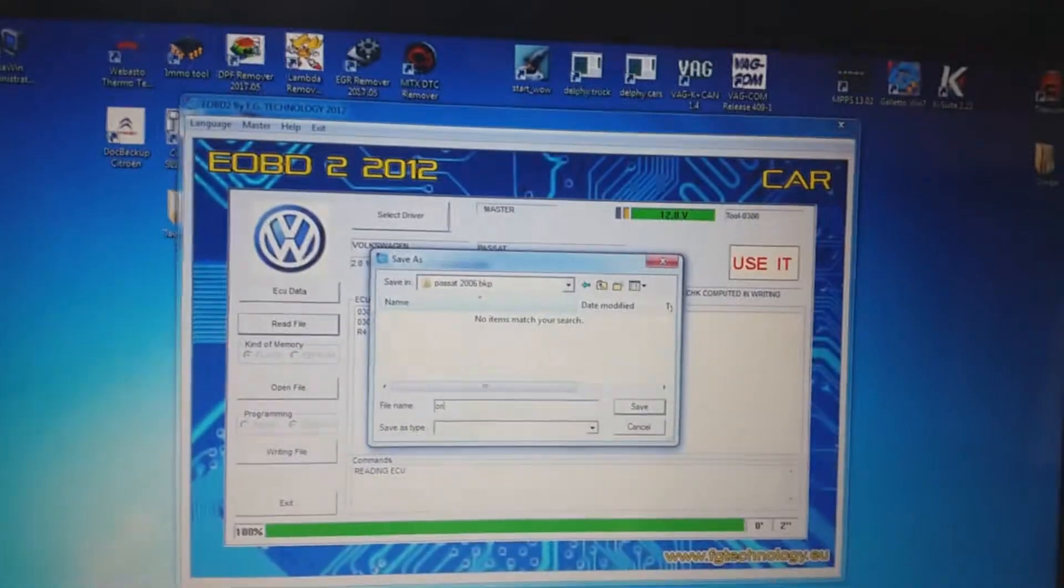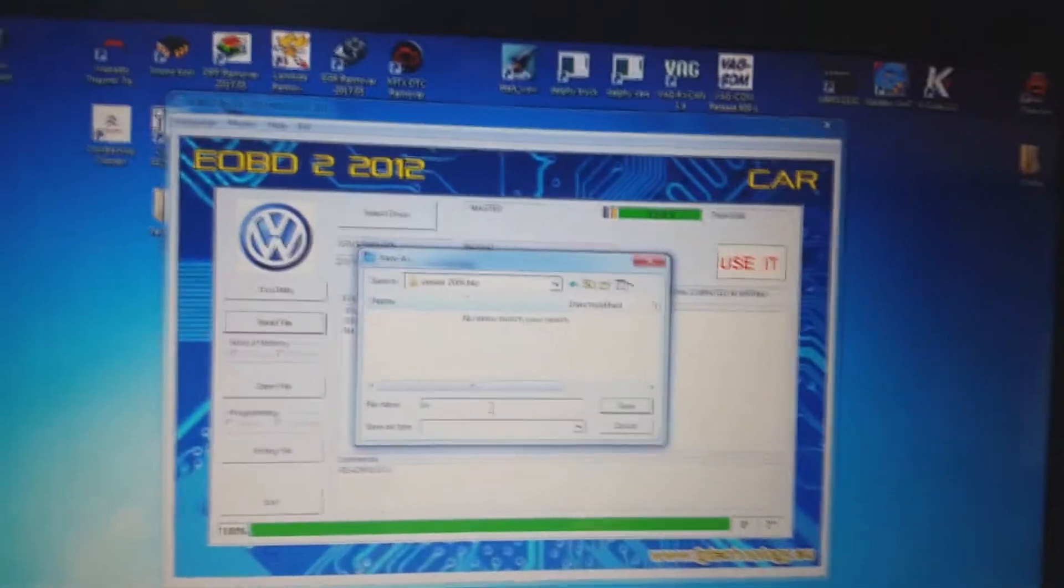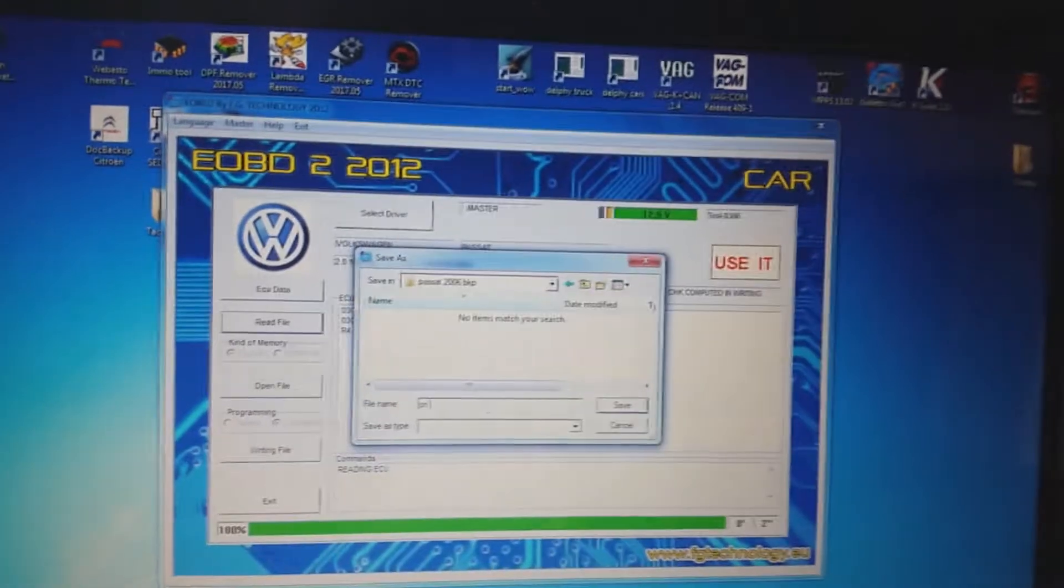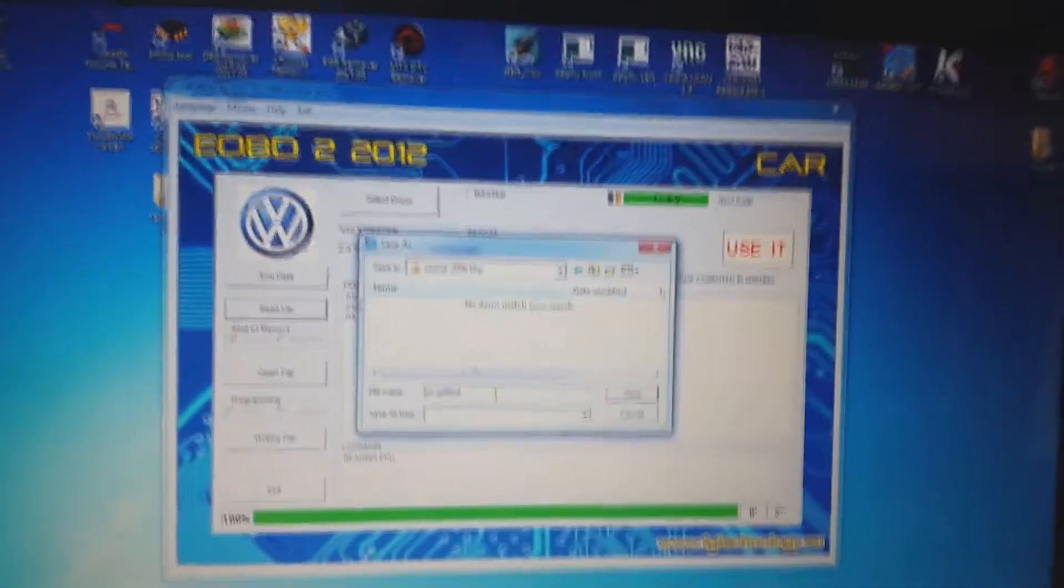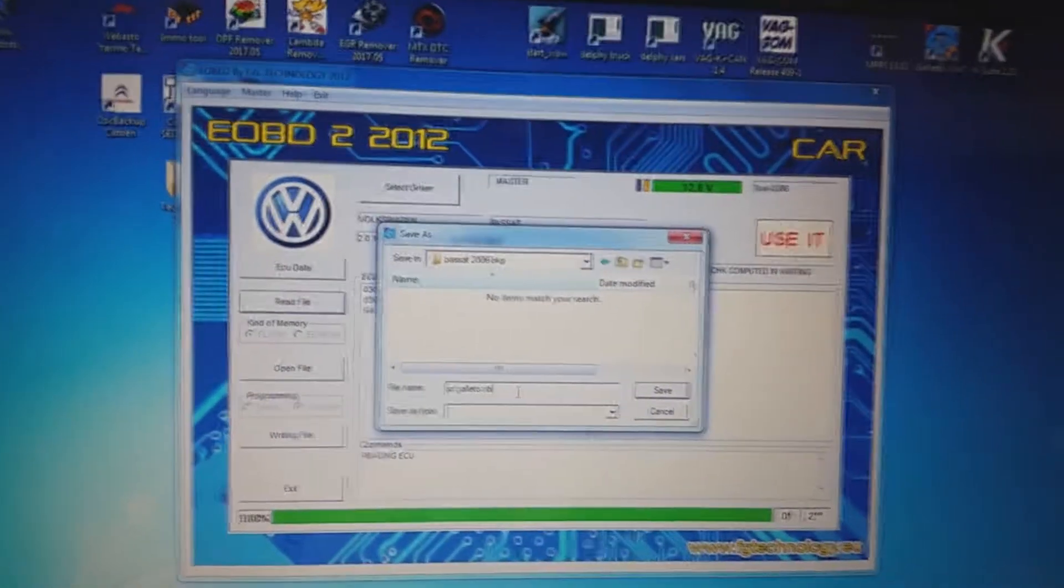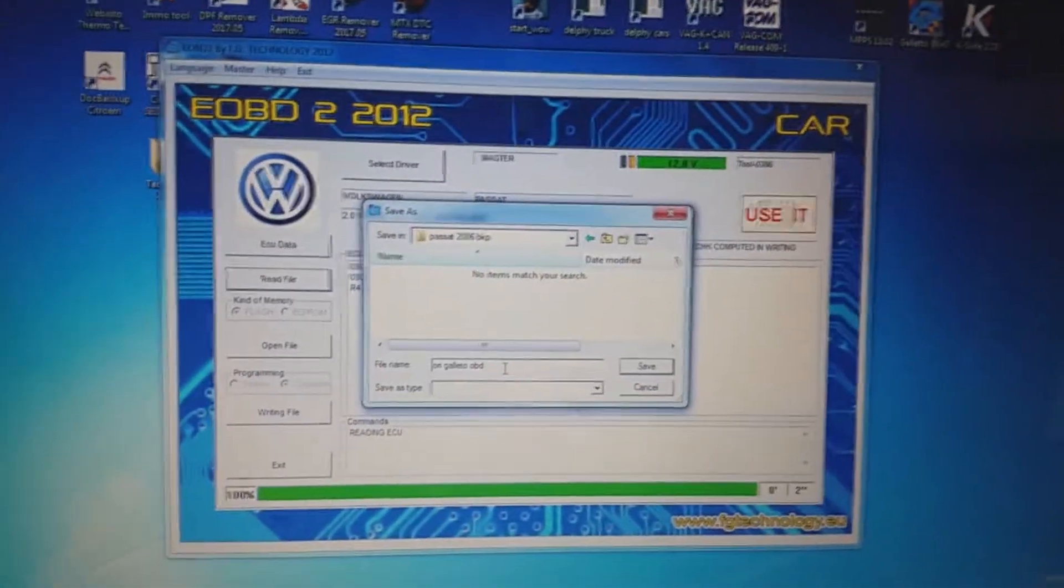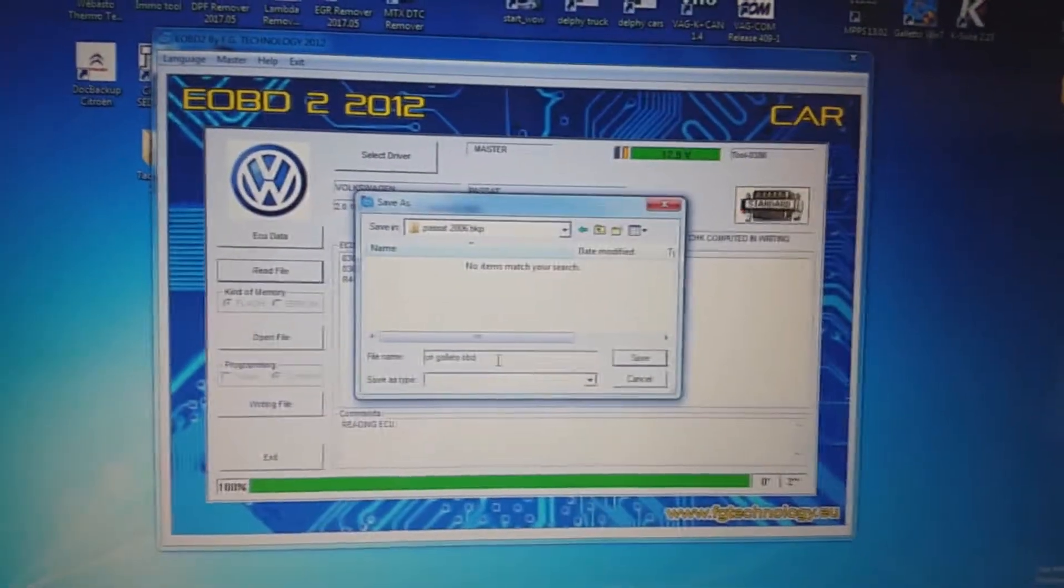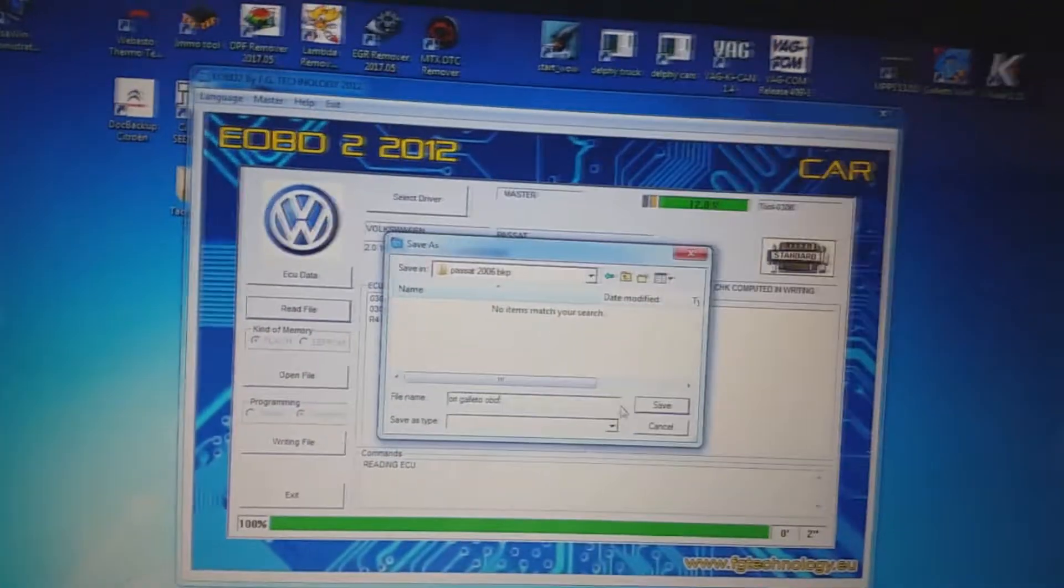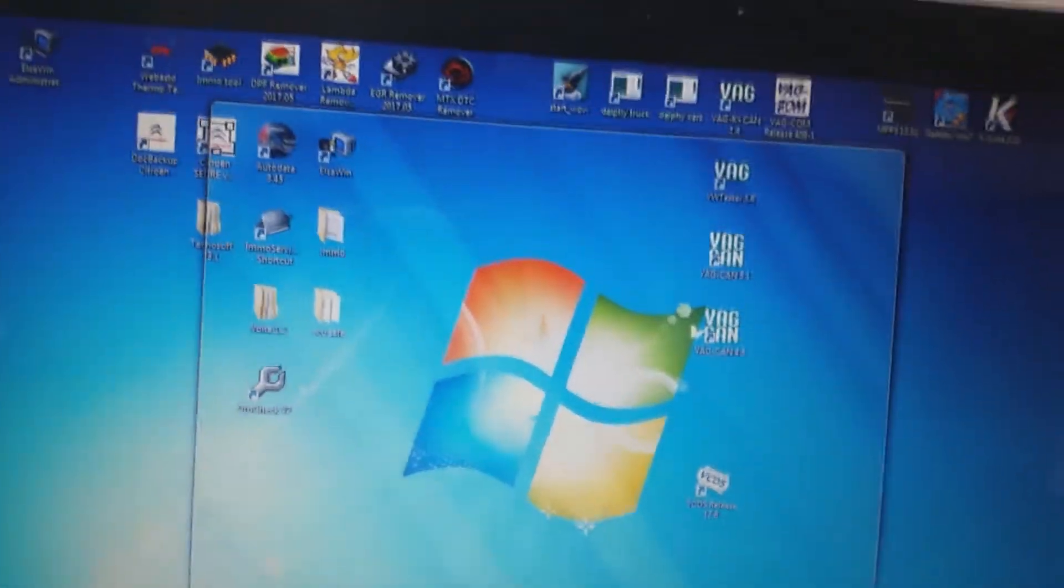We're gonna name the file. I always name it ORI for original, then I type in which tool I used to read, Galetto, and I read it OBD, because you can read it OBD or you can read it BDM, so that I know this is the OBD file. Save, start reading.